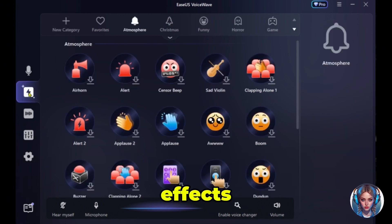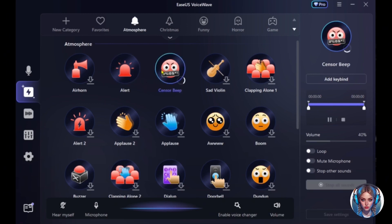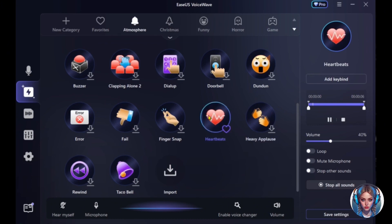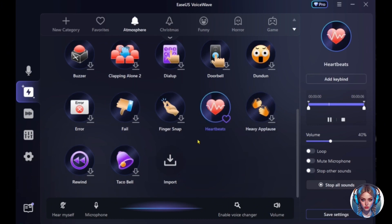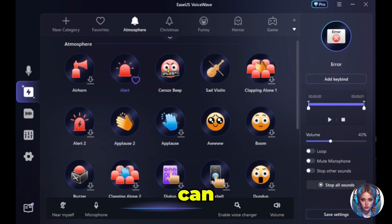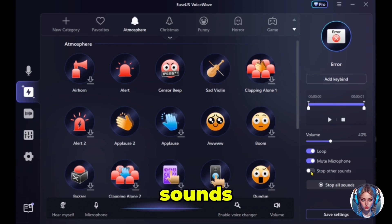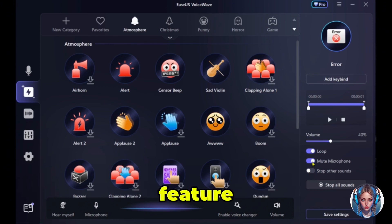Next, you will find some sound effects that you can use in real time. You can adjust the settings, increase or decrease the volume, turn the loop on or off, mute the microphone, and stop other sounds. This sound effect feature is also amazing if you want to add sounds during your live streams.